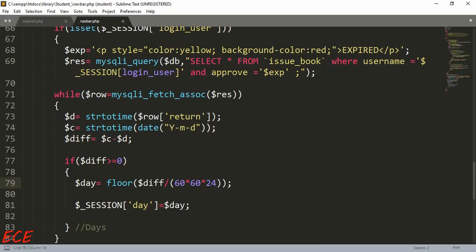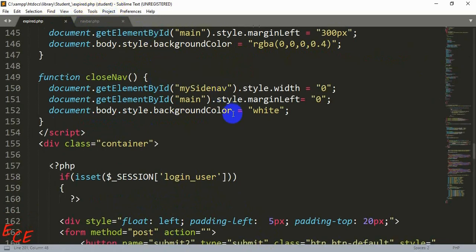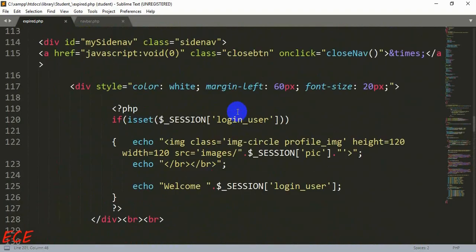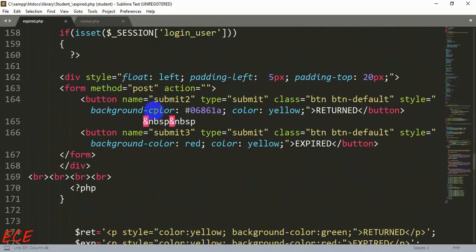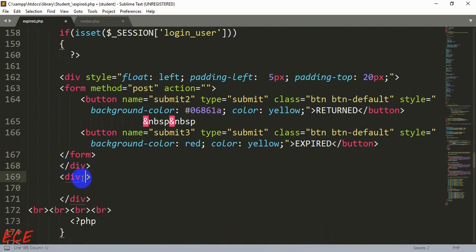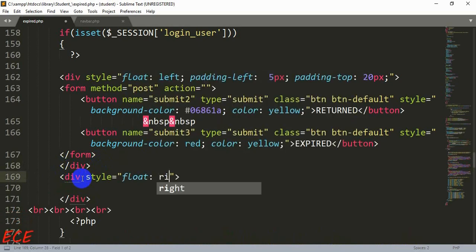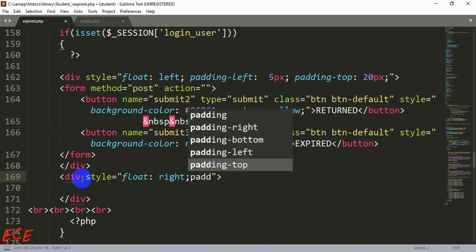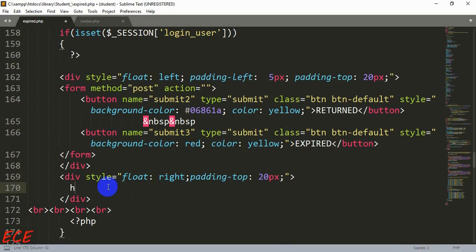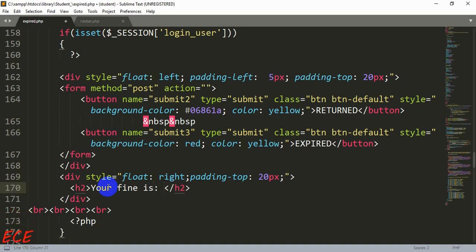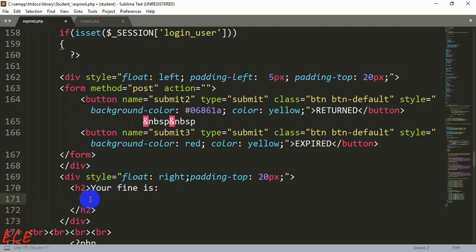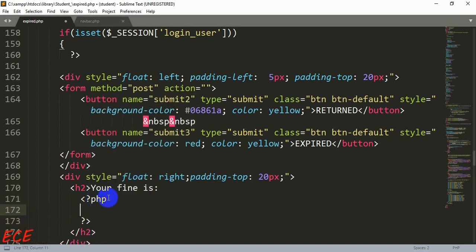Everything is working — we just need to show it inside the page. Let's go to `expire.php` on the student side. After the button that is floated to the left, we will write content on the right side, so we float a new div to the right. Then inside an h2 tag we will write 'Your fine is', followed by the session variable. We start our PHP tag to write the output.